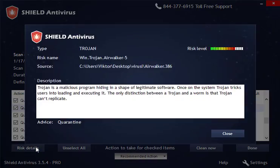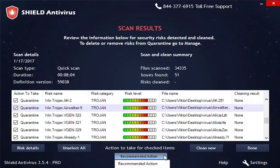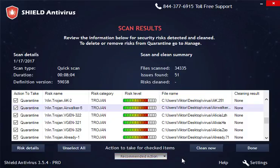Cleaning methods are placed below. By default, if the Clean Now button is pressed, a recommended action is taken. To change the default settings, click the drop-down menu below and choose one of the offered options. Once you've picked your action, click Done.